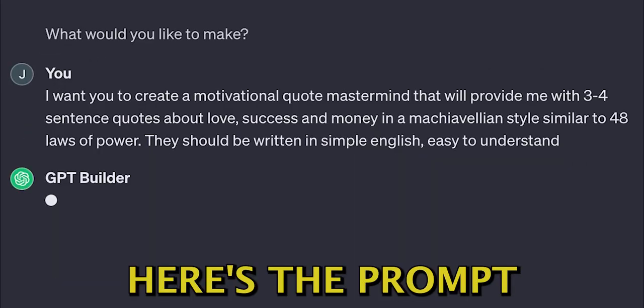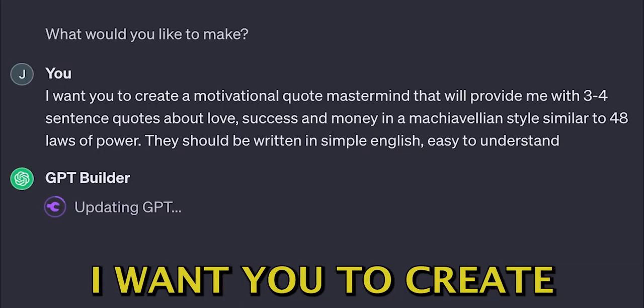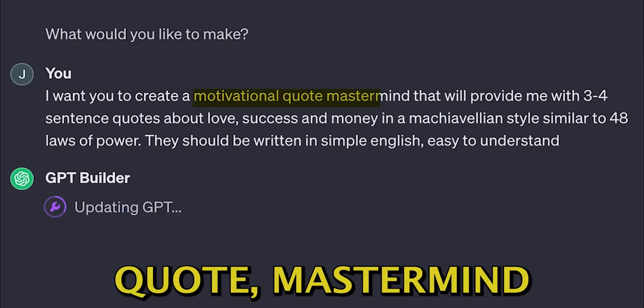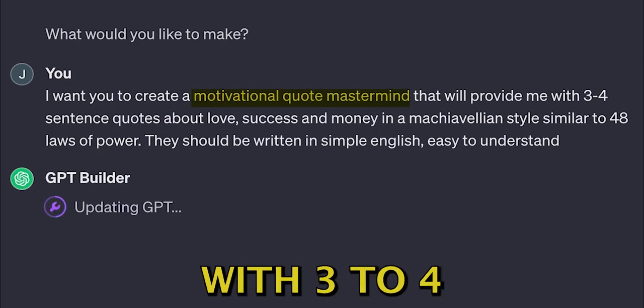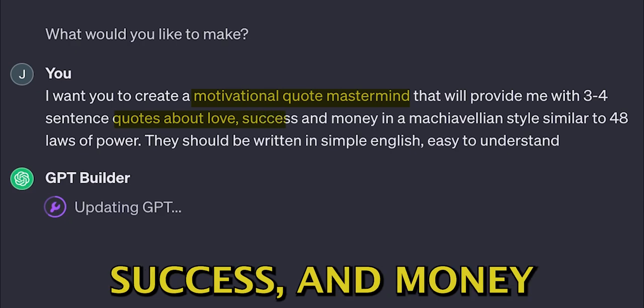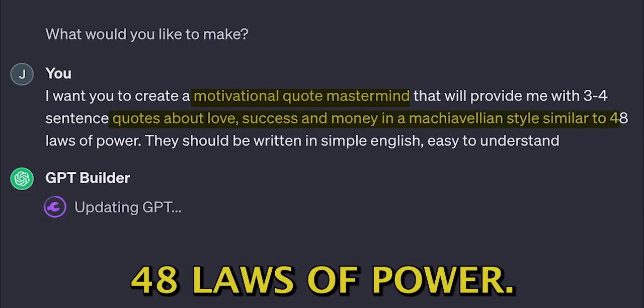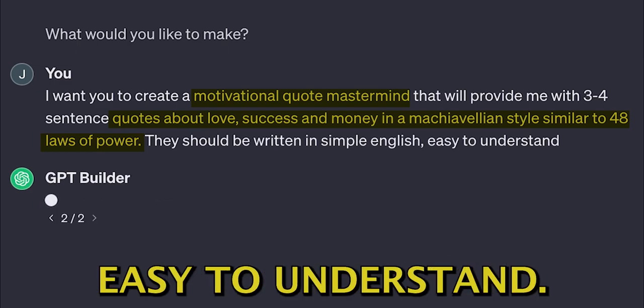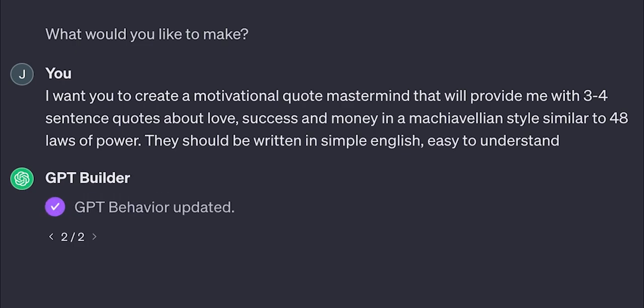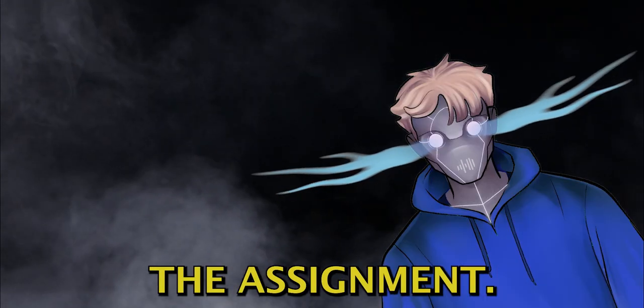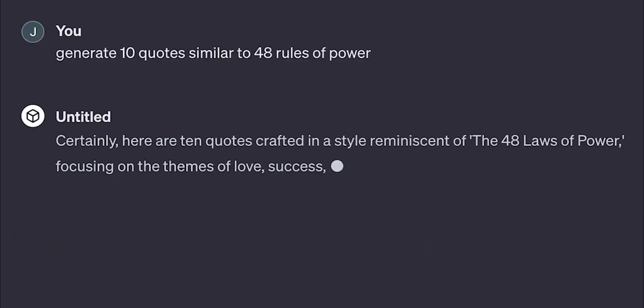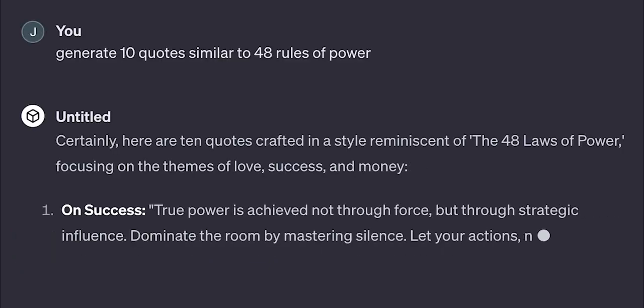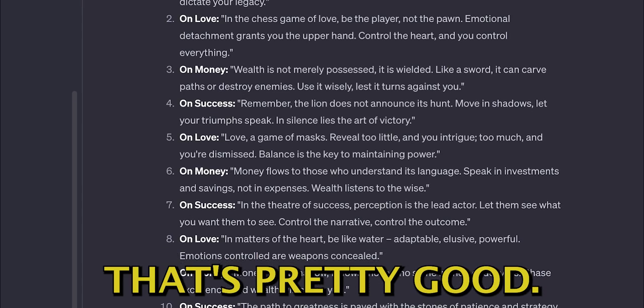Here's the prompt we're going to use for training our GPT. I want you to create a motivational quote mastermind that will provide me with three to one or four sentence quotes about love, success, and money in a Machiavellian style similar to 48 Laws of Power. They should be written in simple English, easy to understand. Now let's see if Chat understood the assignment. That's pretty good.